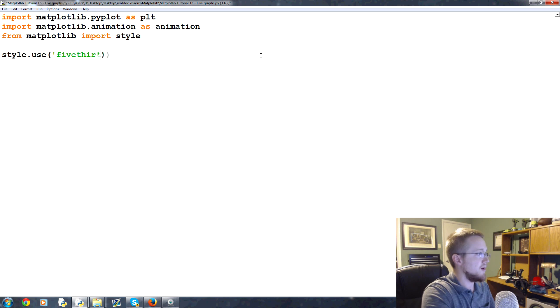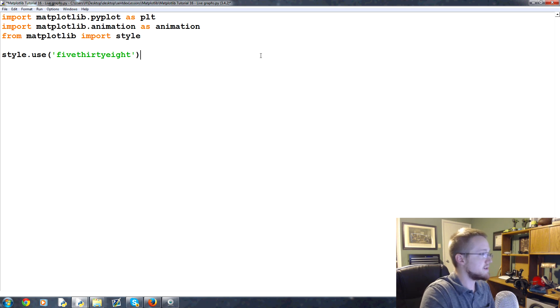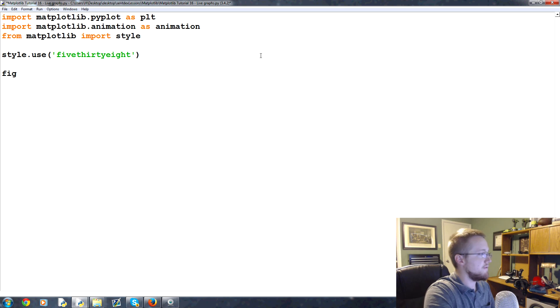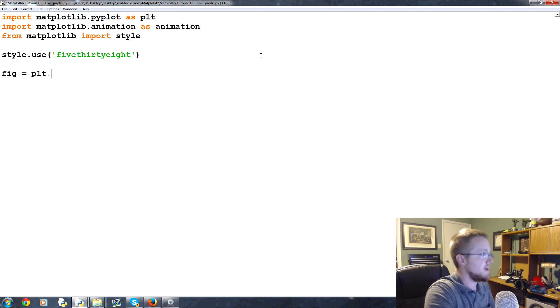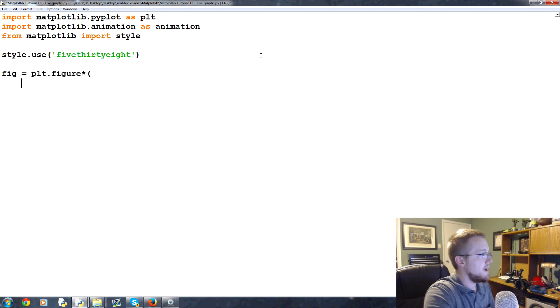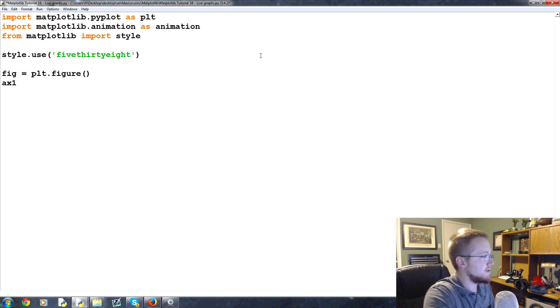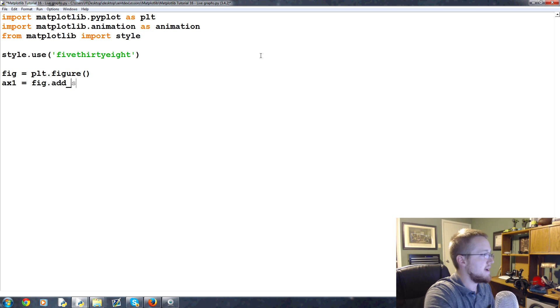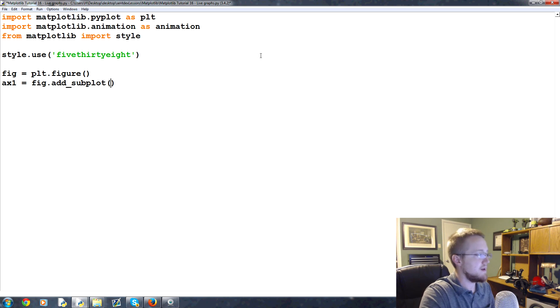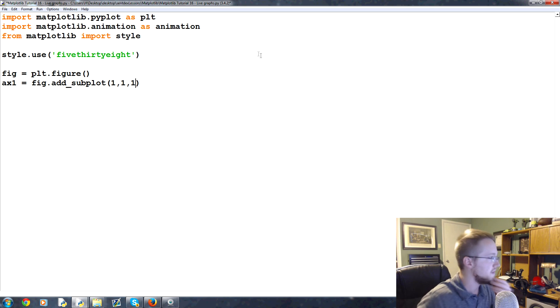Next what we're gonna do is say fig equals plt.figure and then we'll add an axis. We're gonna add an axis so we'll say ax1 equals fig.add_subplot and then we'll do a one by one by one.